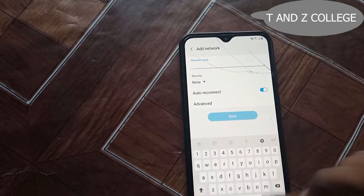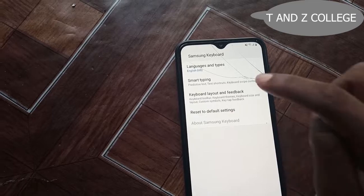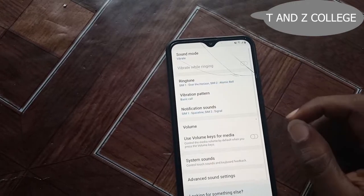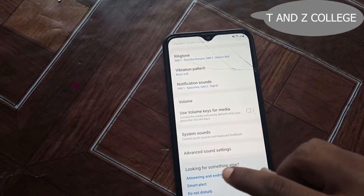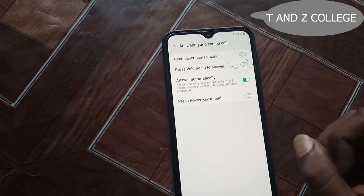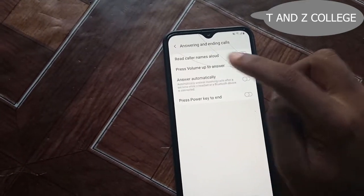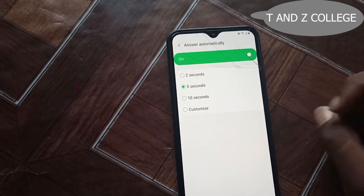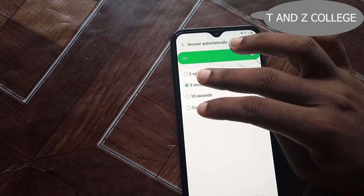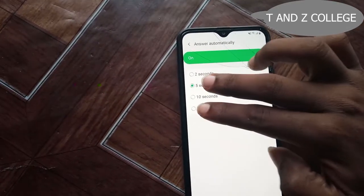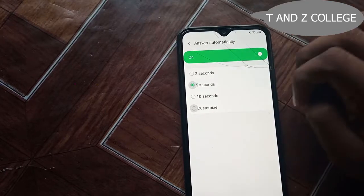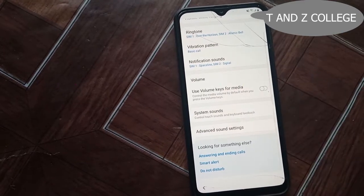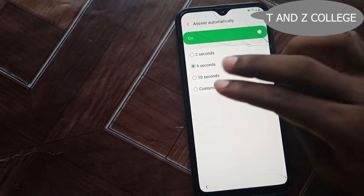Go to add network, then settings. After settings, go to feedback, then sound and vibration. Then go to answering and ending call. This will be turned off — turn on first, then click. After click, you use to click five and the custom at the same time. Once you click, it will stack and go back, then repeat the procedure.